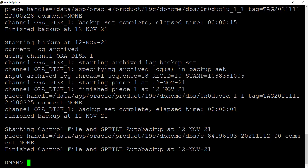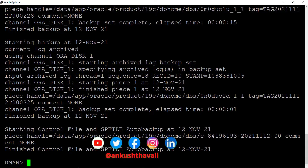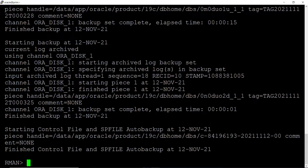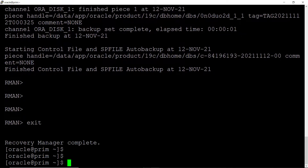The good thing here is that internally, RMAN backup is a physical backup while a table is a logical entity. So when you want a table recovered from RMAN backup, Oracle will automatically perform an export and import of that table from the RMAN backup. That is all happening with the help of table point in time recovery. The backup is now completed.